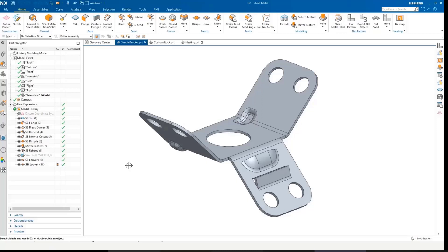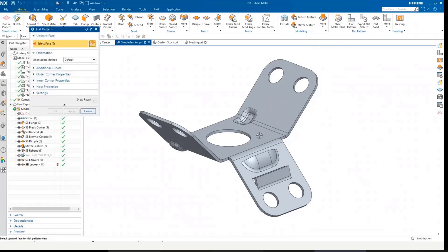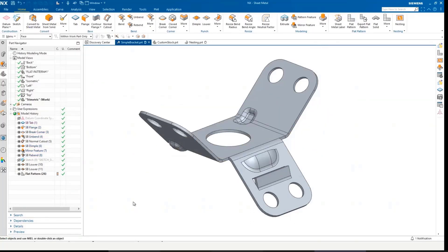Let's jump straight into the demo. I've got a very simple part here, and I'm just going to create a flat pattern. I'm just going to pick a default face. I'm using the default methods here, and we've got our flat pattern view.